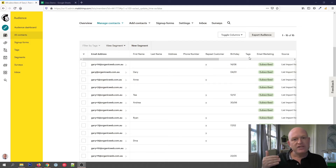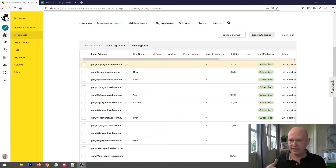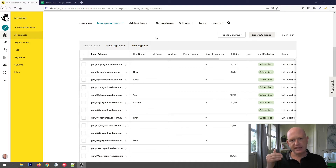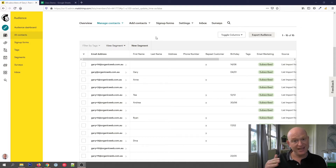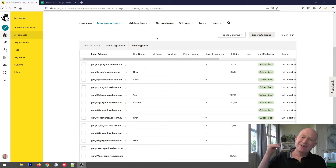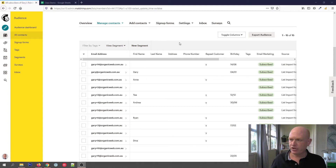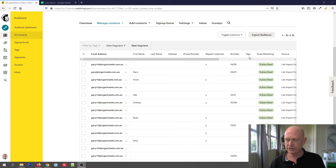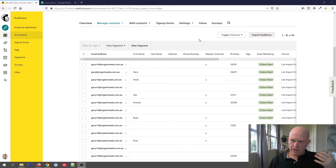You can have as many tags as you want in Mailchimp — there's no limit. You can also have as many tags against any one person as you want. The only limit is that each tag can be a maximum of 100 characters. So unlimited number of tags, but a limit of 100 characters per tag. We could have 20, 30, or 40 tags against a single person if we really wanted to.